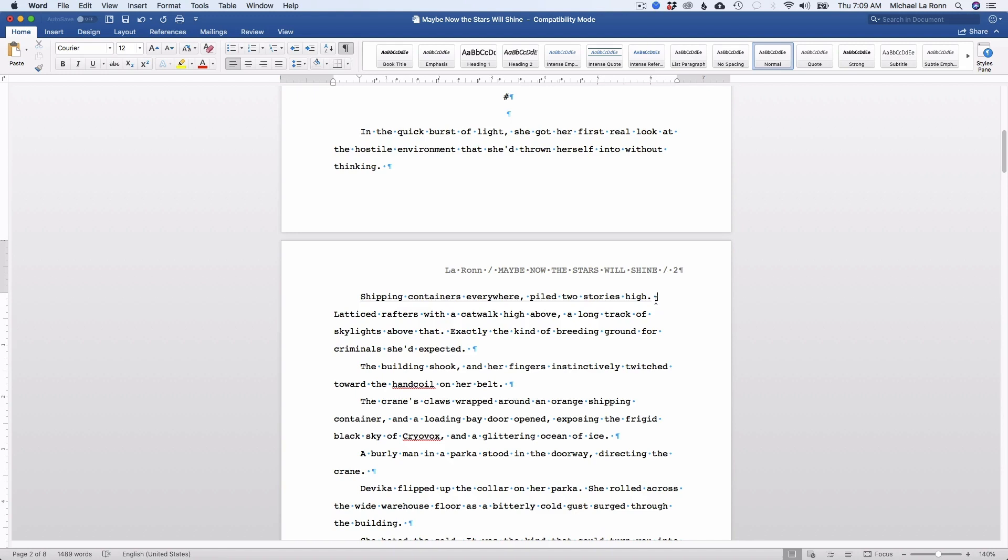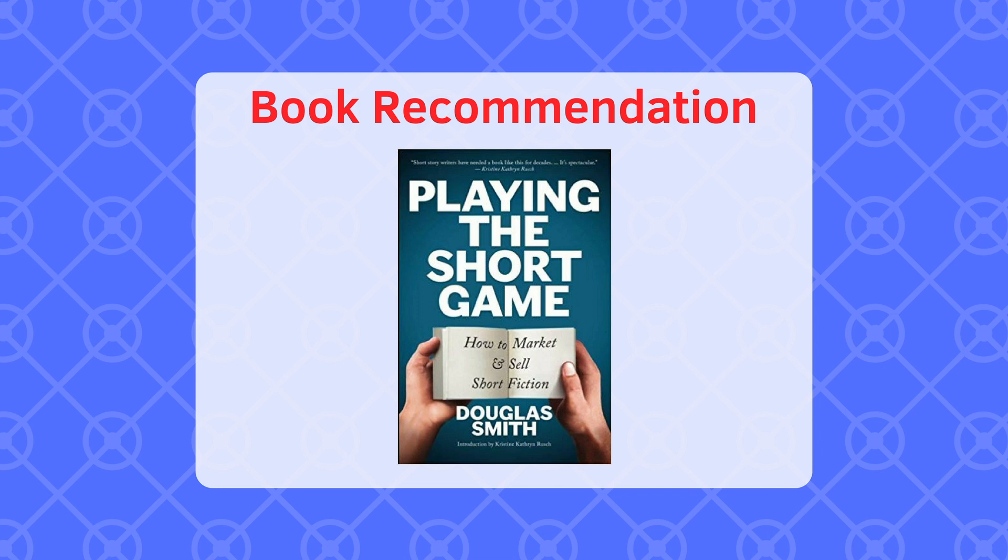Now there are some small tweaks that you can make in Scrivener if you're a Scrivener expert that will help you eliminate some of these errors that I had to clean up here. But for the most part, if you're using this and you're not a compile guru in Scrivener 3 like me, I'll export it to Word and clean it up easy. It's not an issue for me.